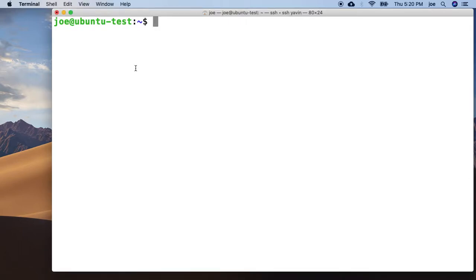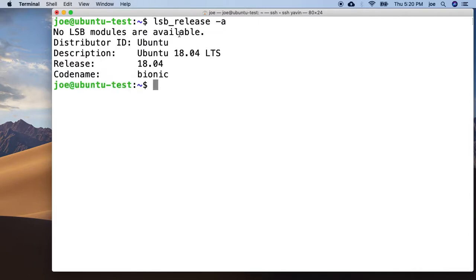First of all, let's just make sure we are on Bionic. And that does show we are on Bionic.